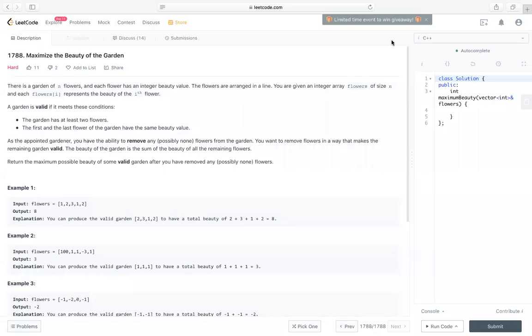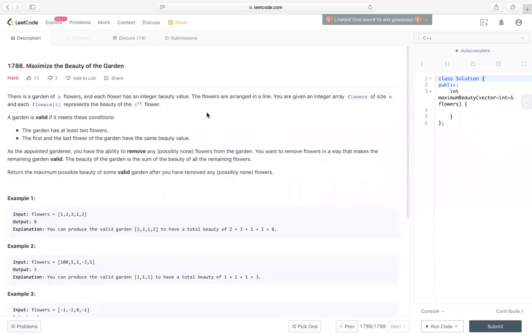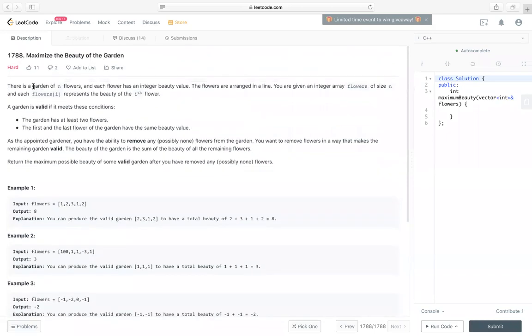Hello everyone. Let's take a look at code 1788, Maximize the Beauty of the Garden. It's a locked problem and it's a hard problem. Let's take a look at how to solve this problem. So let's take a look at the problem first.